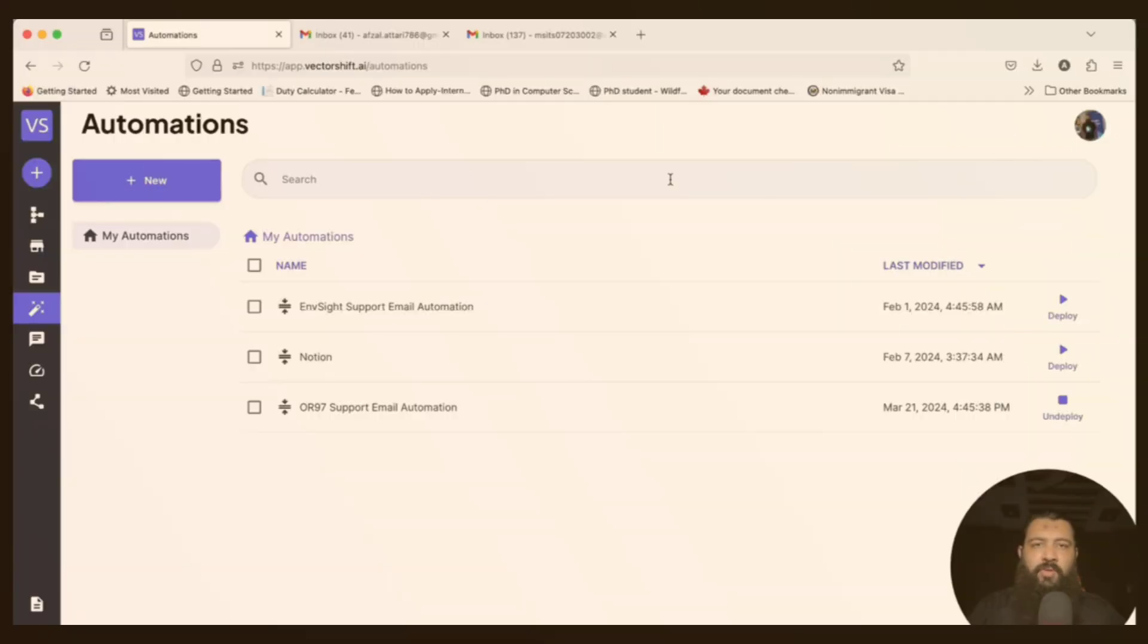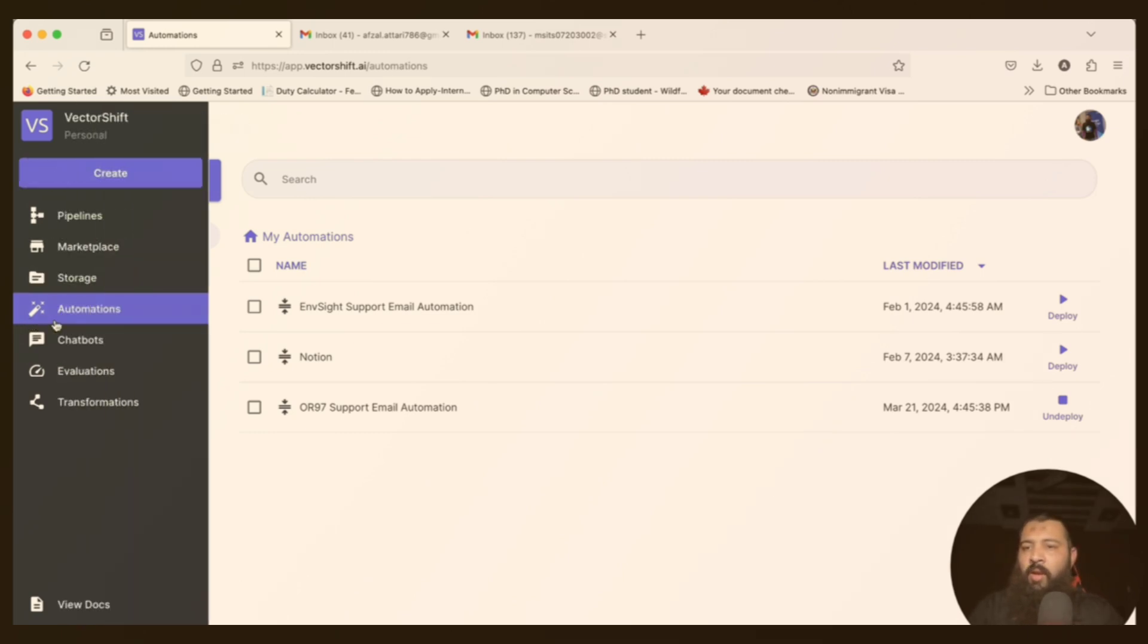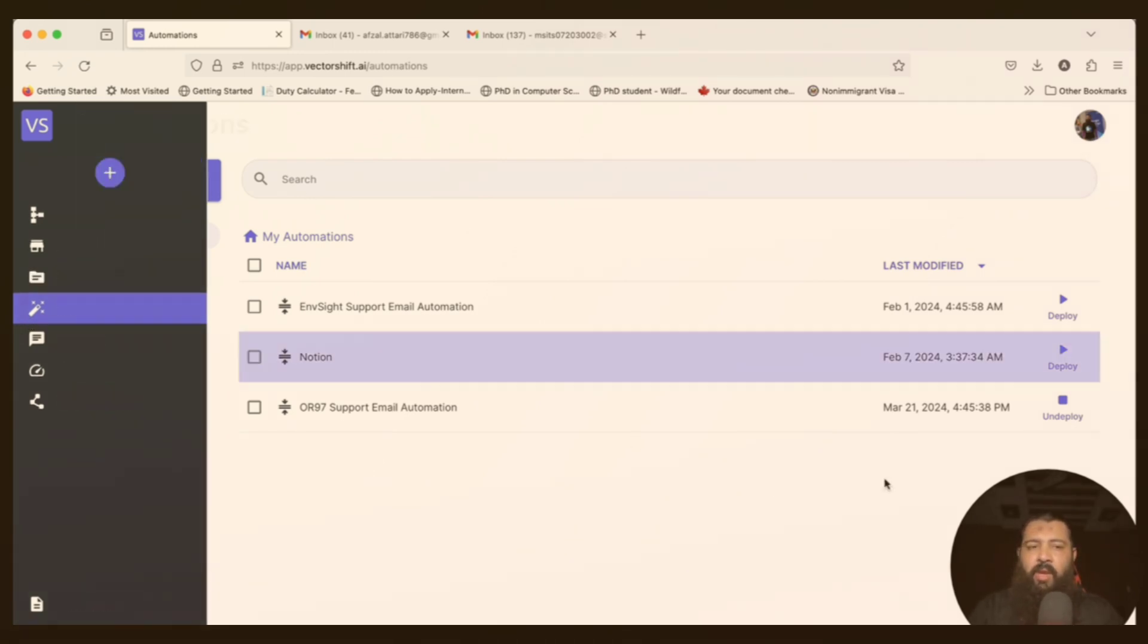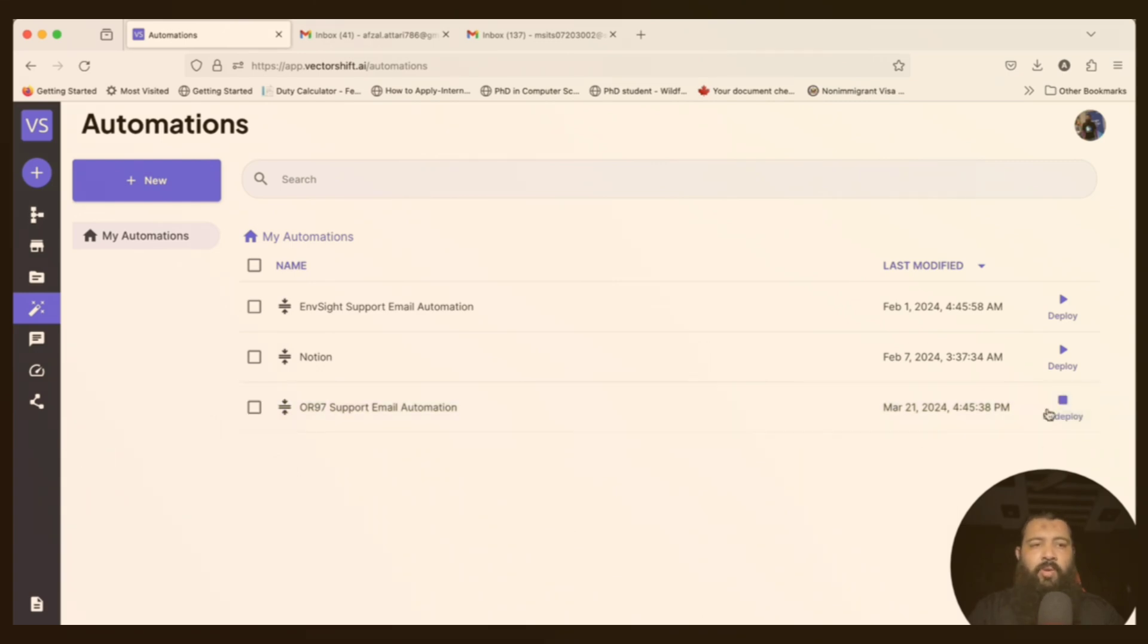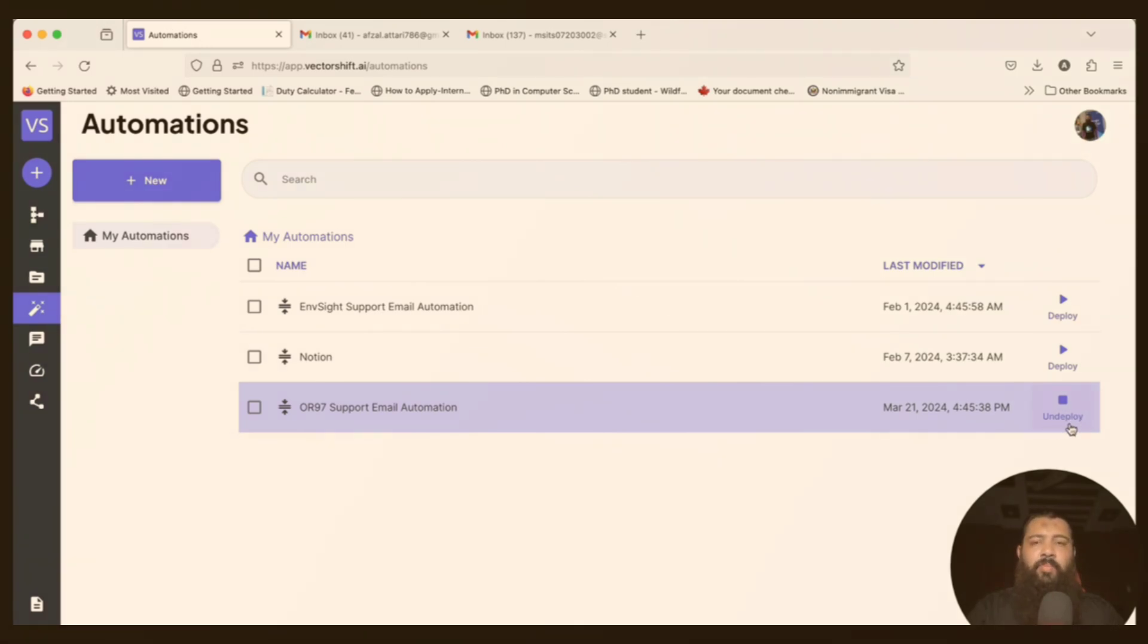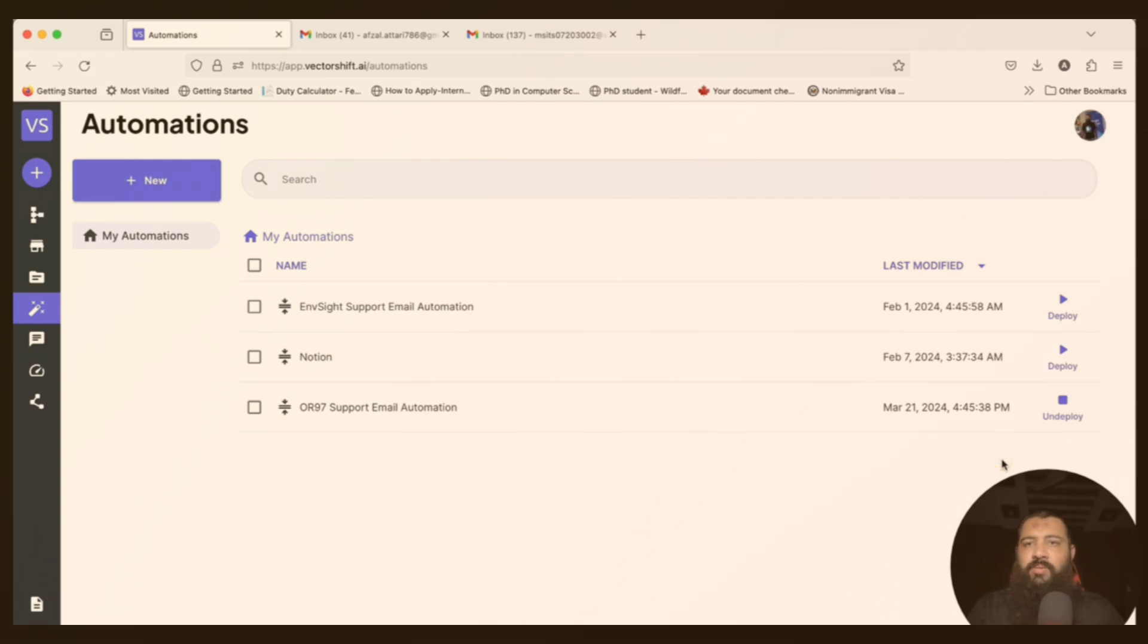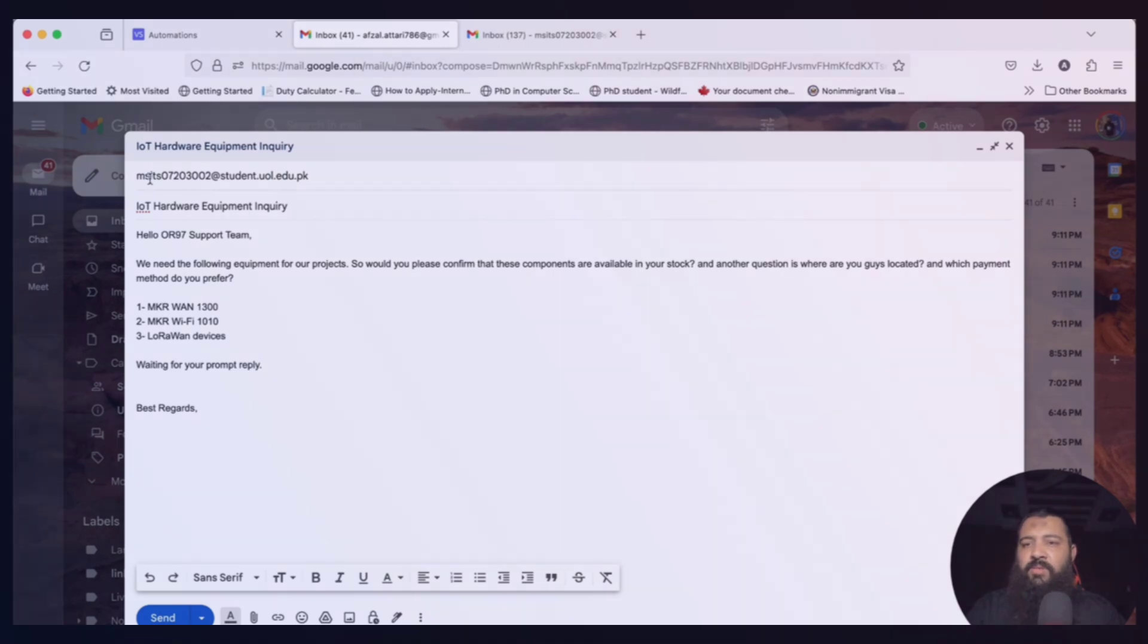Welcome back to the last video of that section. In this video, we are going to test our email support system. Here I'm checking that in the automation tab, you need to verify that your automation is deployed or not deployed. These are not deployed, and this automation has been successfully deployed. That's why it's saying undeploy, or you can say that a stop icon is there. Already I crafted an email.